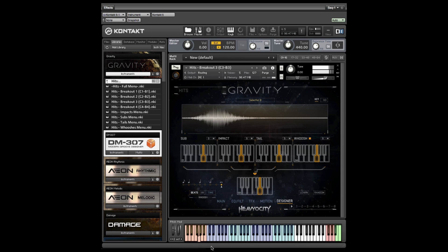The default state of the designer has each bank assigned to trigger the hits as they are found in the main hits menu. Feel free to work from this template, mixing and matching samples as you see fit.